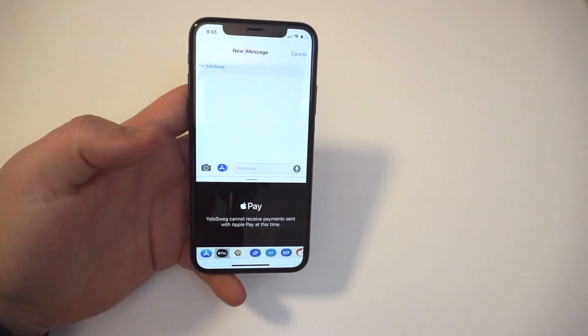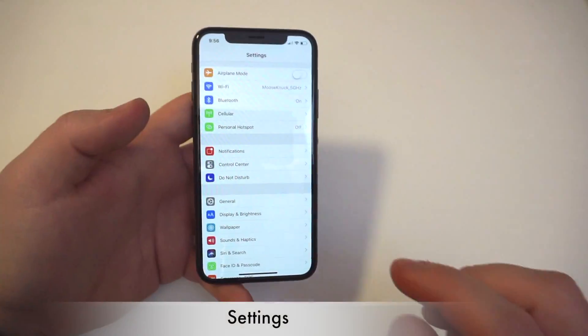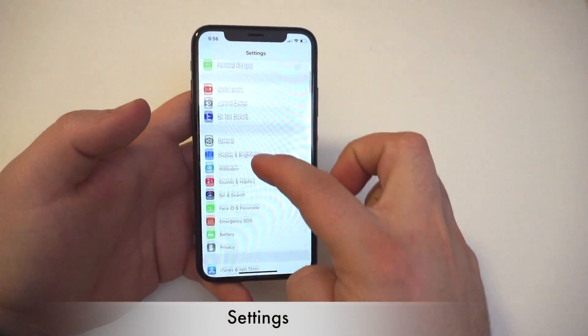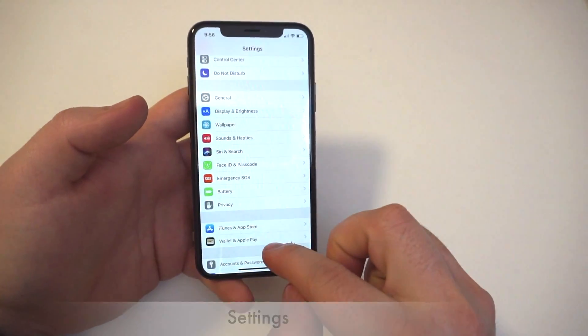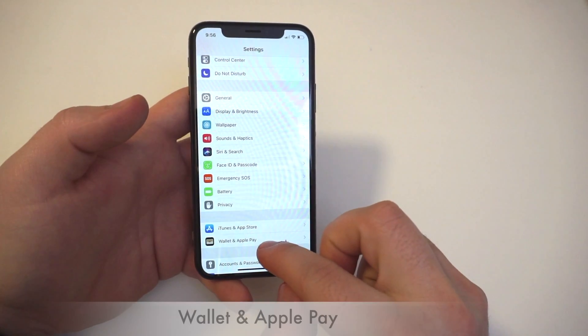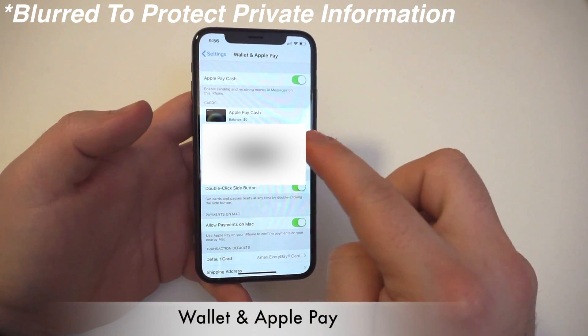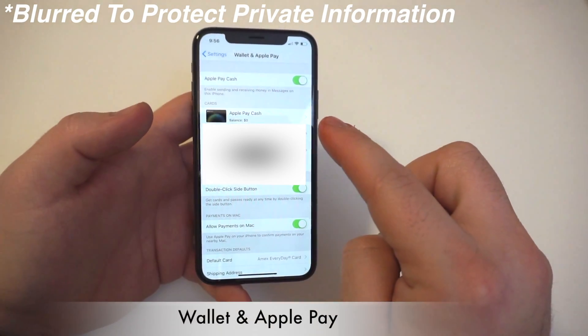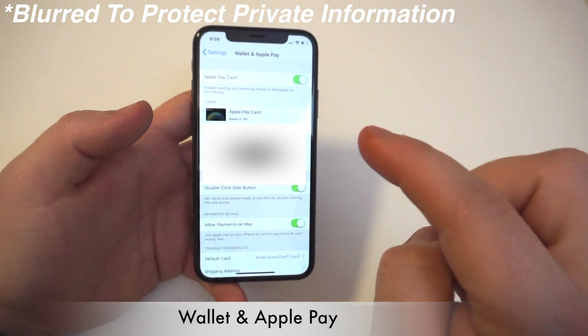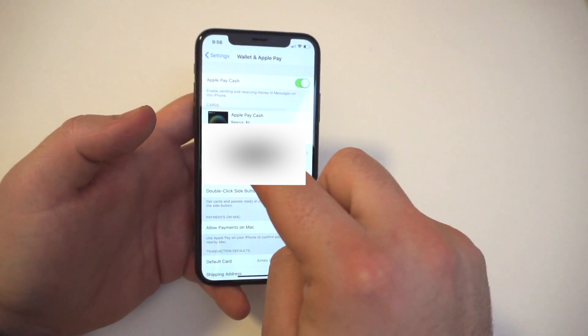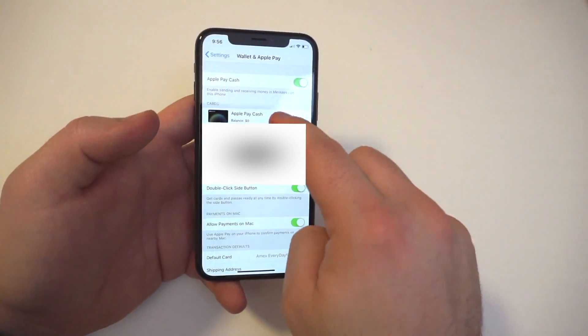If you don't have that symbol there, let me show you how to get it set up. Navigate over to Settings and then go down to Wallet and Apple Pay. You should see a toggle at the very top — go ahead and make sure that is toggled on and you see a card there that says Apple Pay Cash.